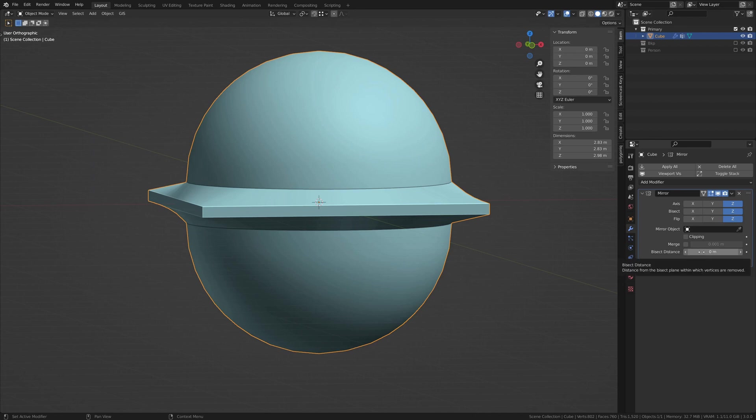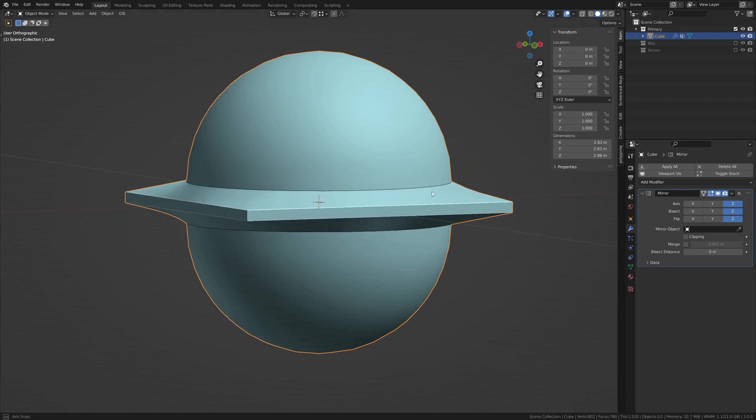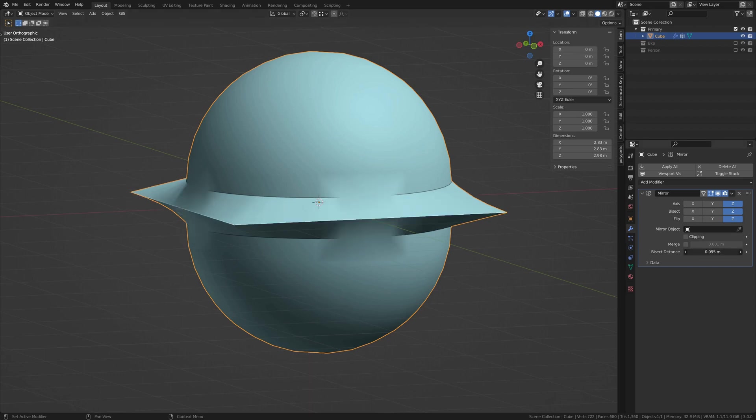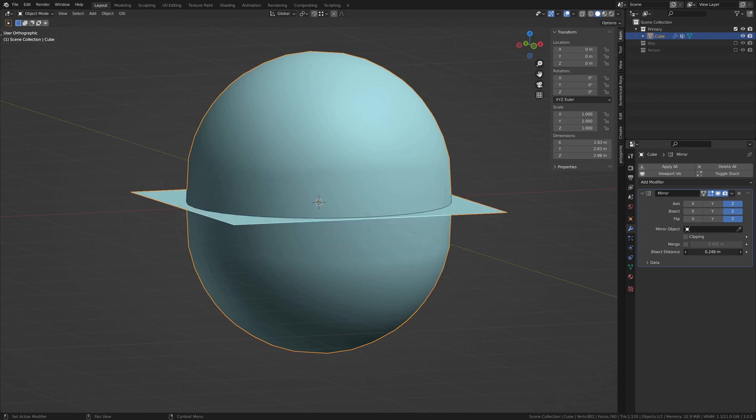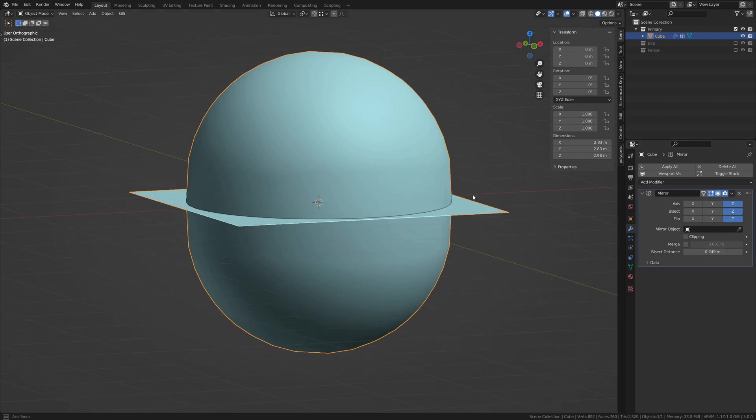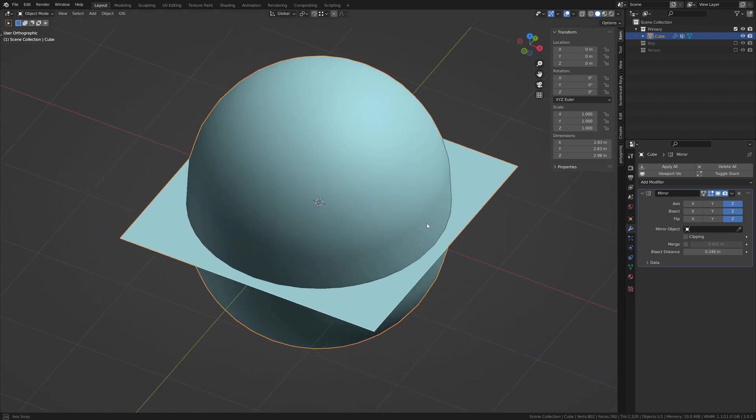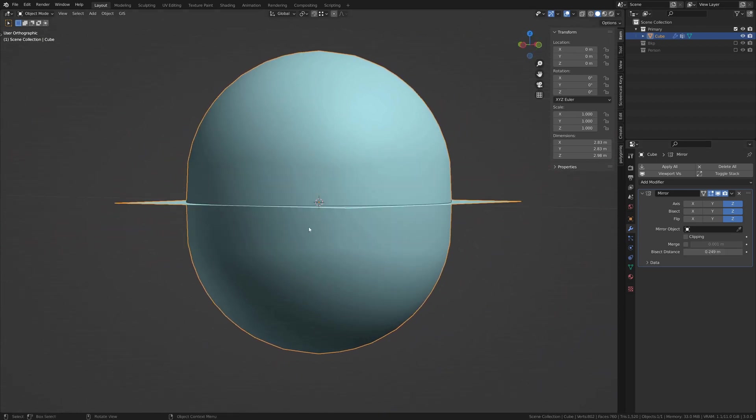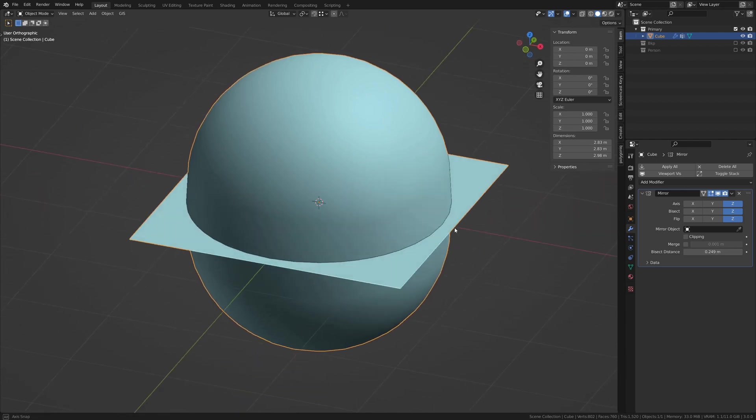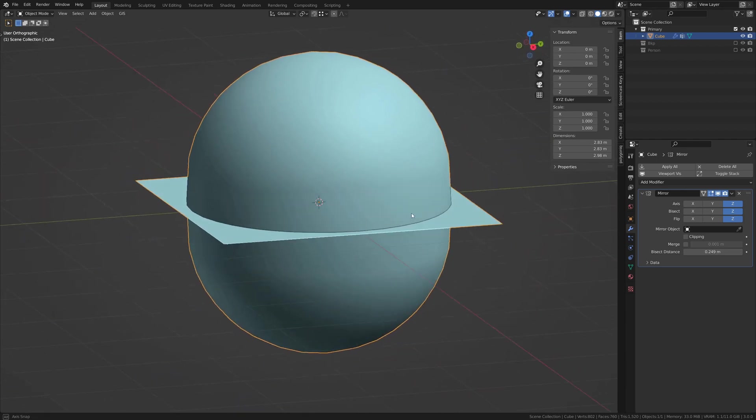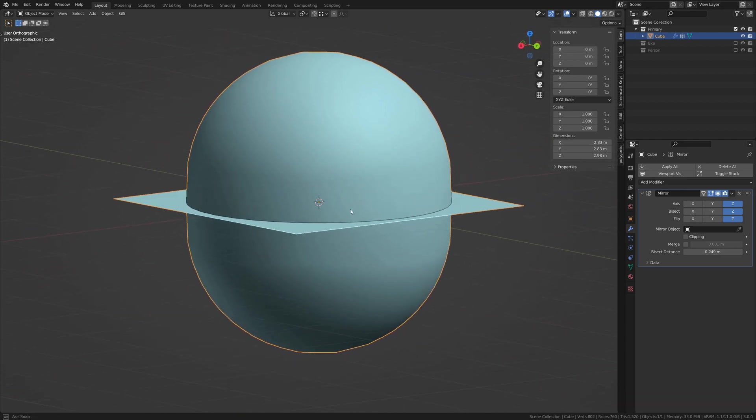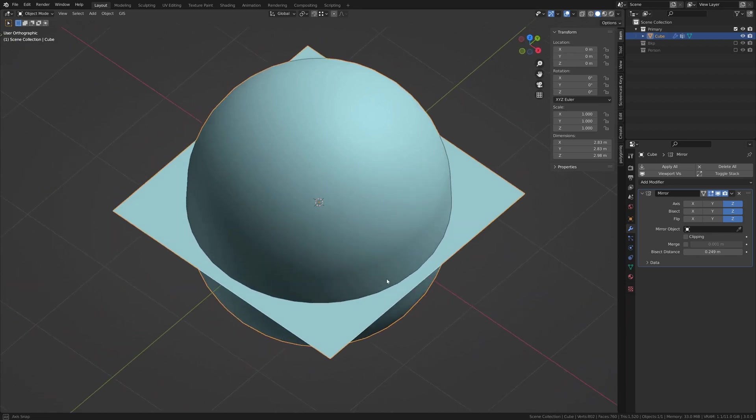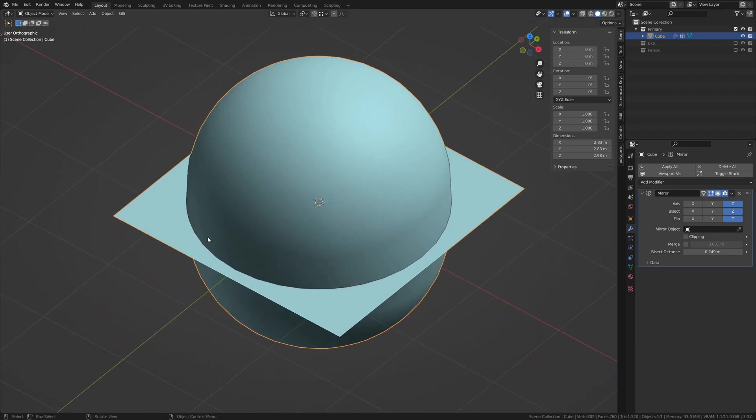The bisect distance dictates how far away from the center things must be to bisect. So, the larger this number is, the more things toward the center will be negated during your bisect. You're still going to have this kind of center line of mirroring. However, you can get rid of that once you apply the modifier and just eliminate that.